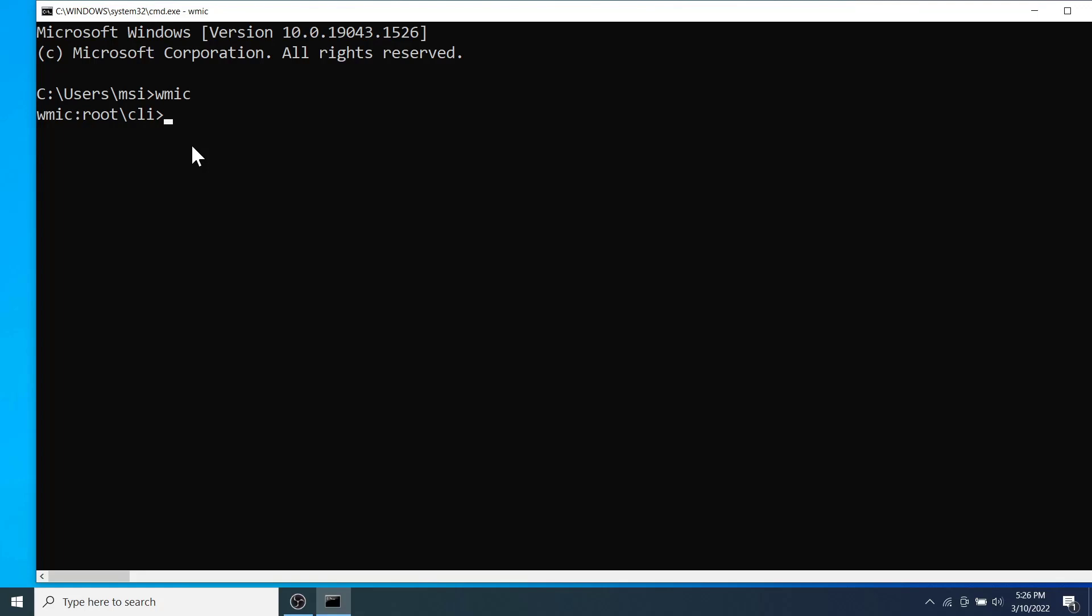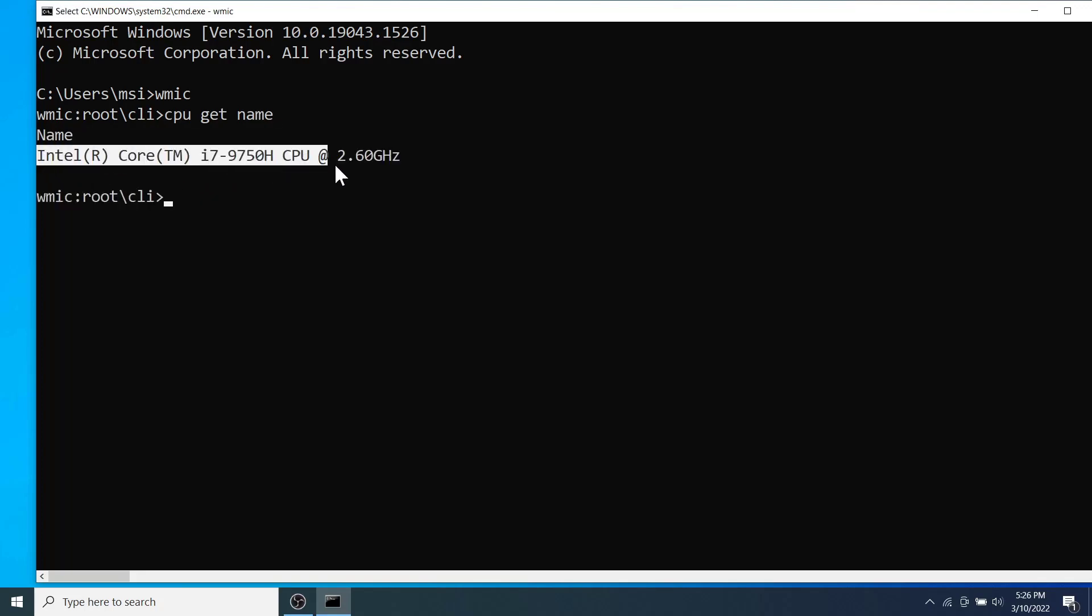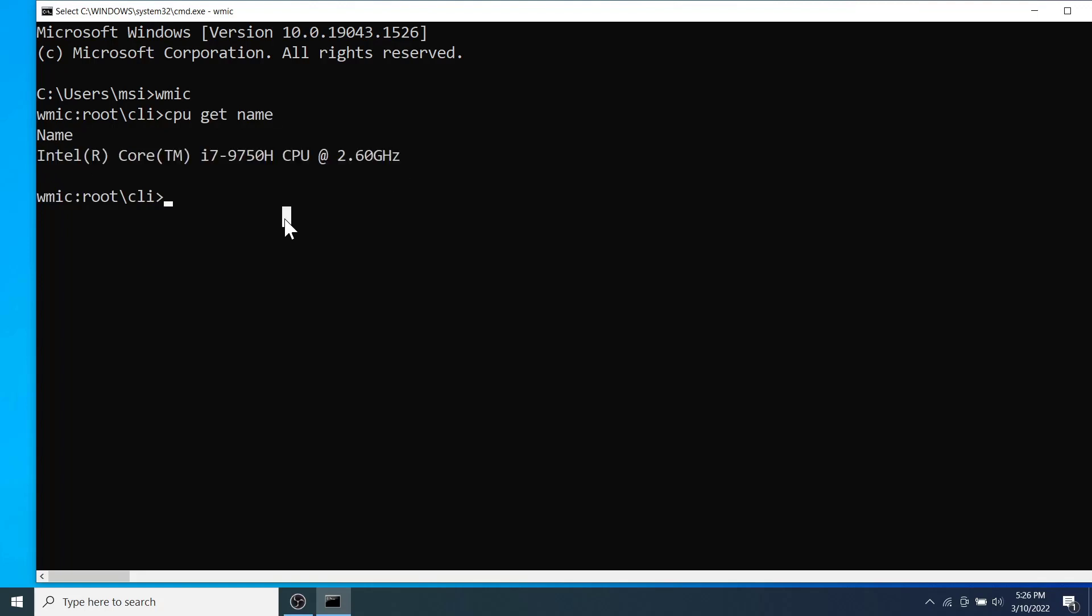Then let's first extract the CPU information. For this type CPU get name and hit enter. As you can see, the CPU of my laptop is an Intel Core i7 of 9th generation with the base speed of 2.60 GHz.